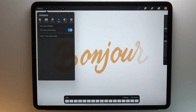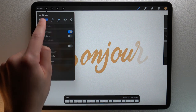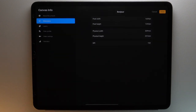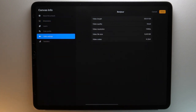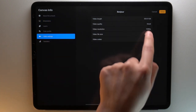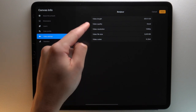If you need more information about your timelapse video, go to the actions menu, canvas, canvas information, then video settings. For example, here I know the video length is around 1 minute. The more you draw on your canvas, the longer the video will be. You can also see the video quality, resolution, file size and codec.